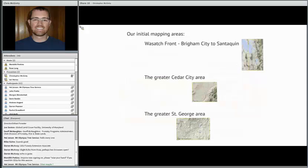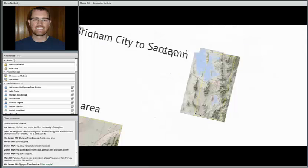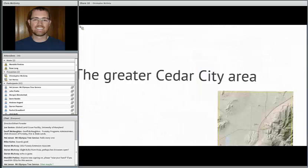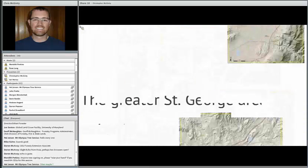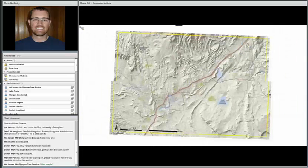With respect to this project, we started out by identifying our areas to map. Salt Lake County was previously done by Dr. Lowry when he was working on his PhD. We selected areas from Brigham City, Utah to Santa Clara, the greater Cedar City area, and the greater St. George area.